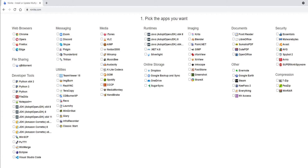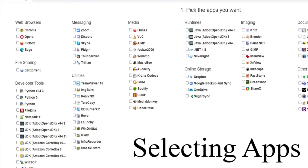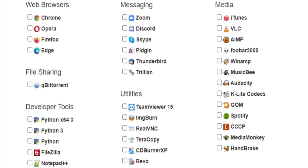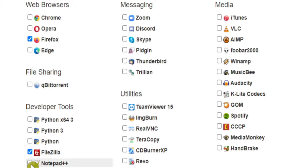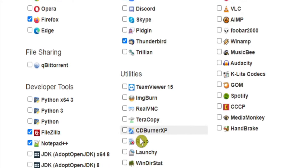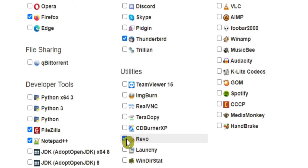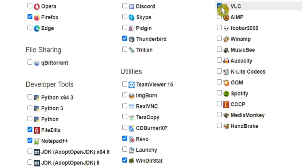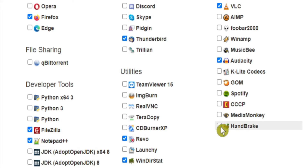All you need to do is check the boxes of the ones that you want. I'm going to choose some of my favourite apps. I'm already using the Chrome web browser, but let's have Firefox as well. FileZilla is an excellent FTP program and Notepad++ is a useful text editor. Everybody seems to be zooming one another these days. And let's have the Thunderbird email client as well. Since this is Windows, Revo Uninstaller is a useful tool. And WinDirStat can be useful as well. Let's grab VLC media player and the Audacity audio editor. For a spot of video transcoding, there's Handbrake.